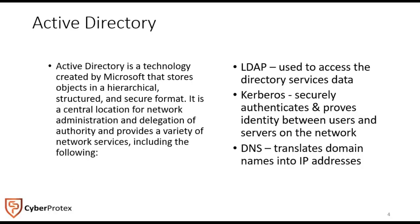It uses Lightweight Directory Access Protocol and gives us Kerberos authentication for single sign-on. It allows us to have consistent and persistent authentication mechanisms between users and servers on the network.